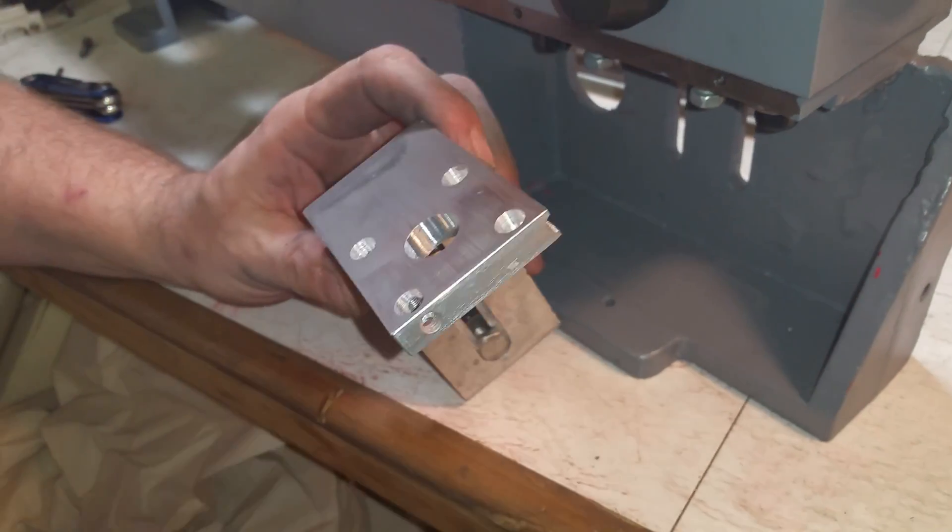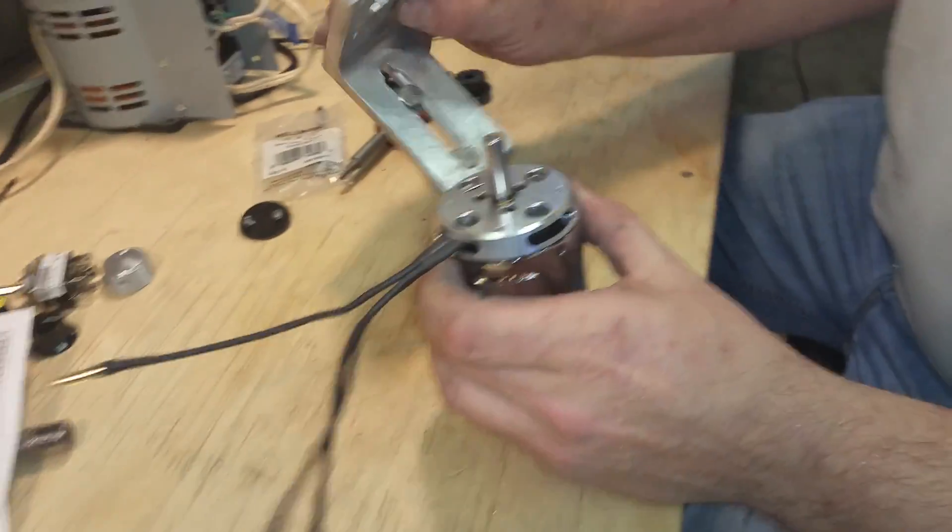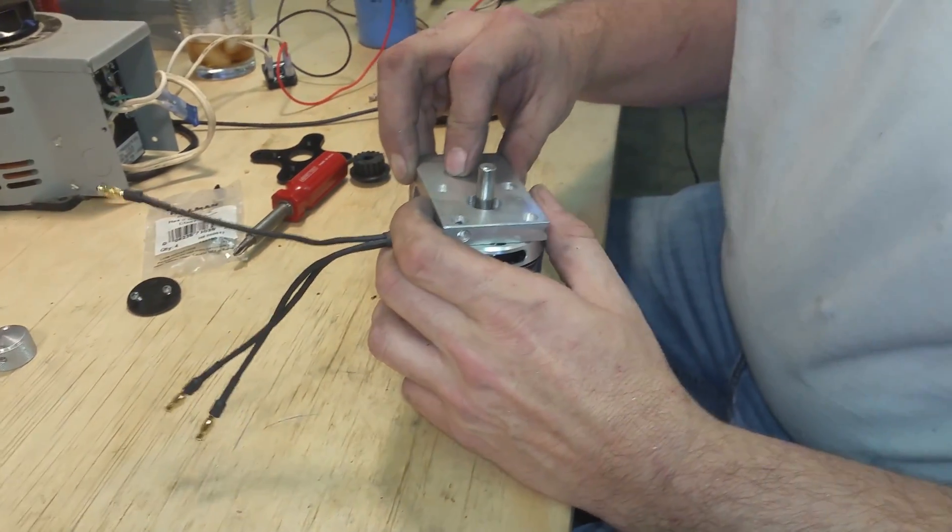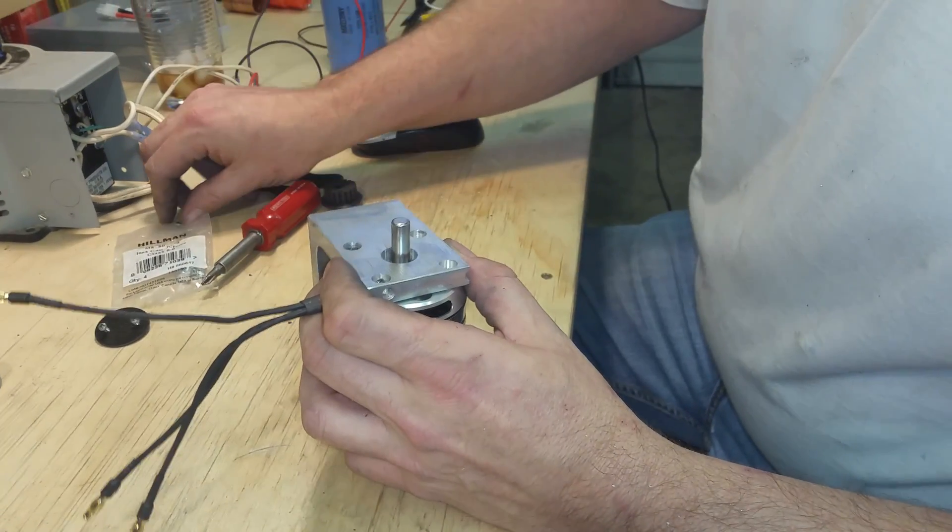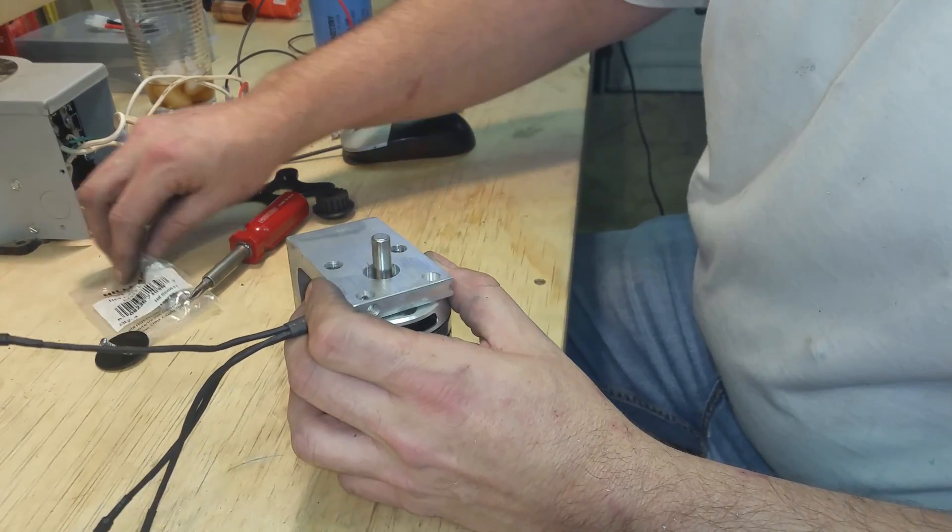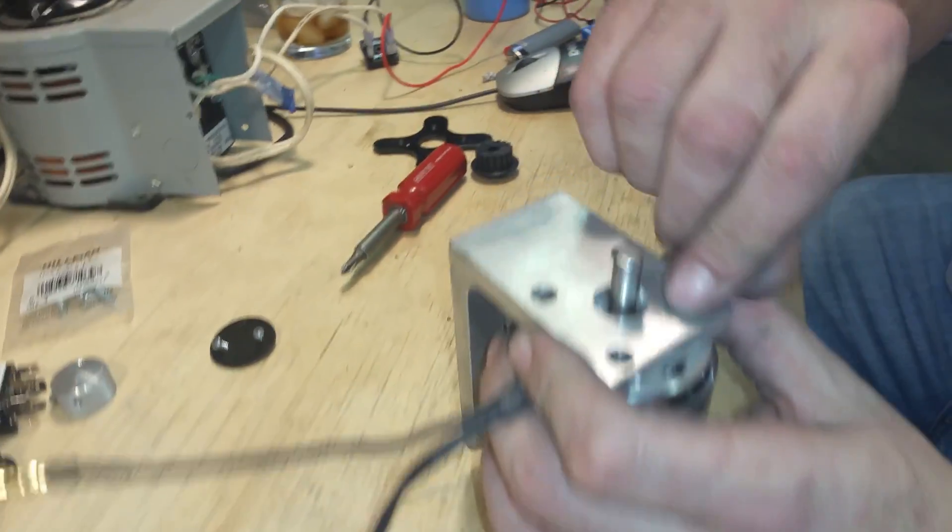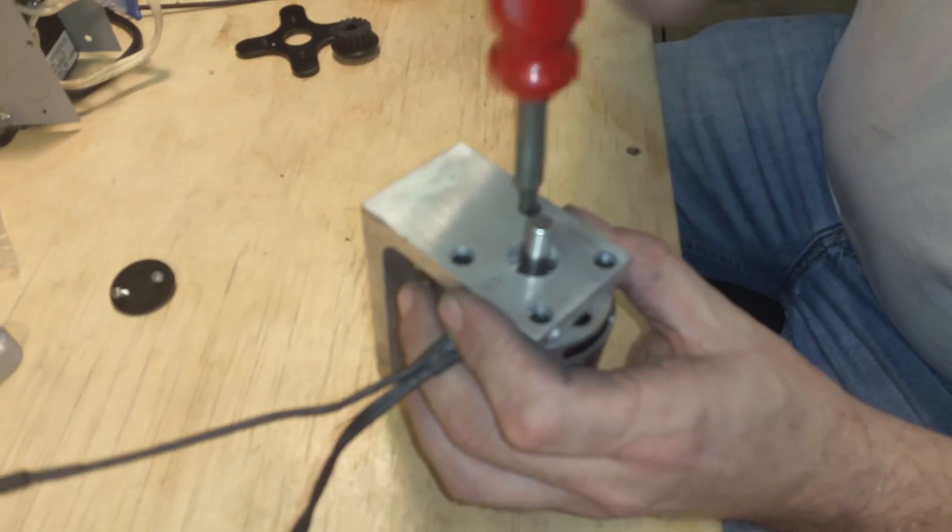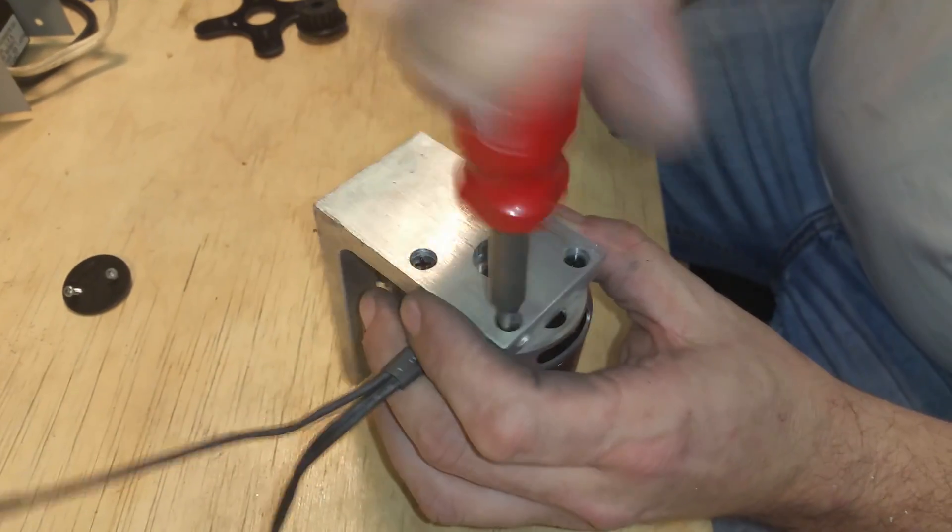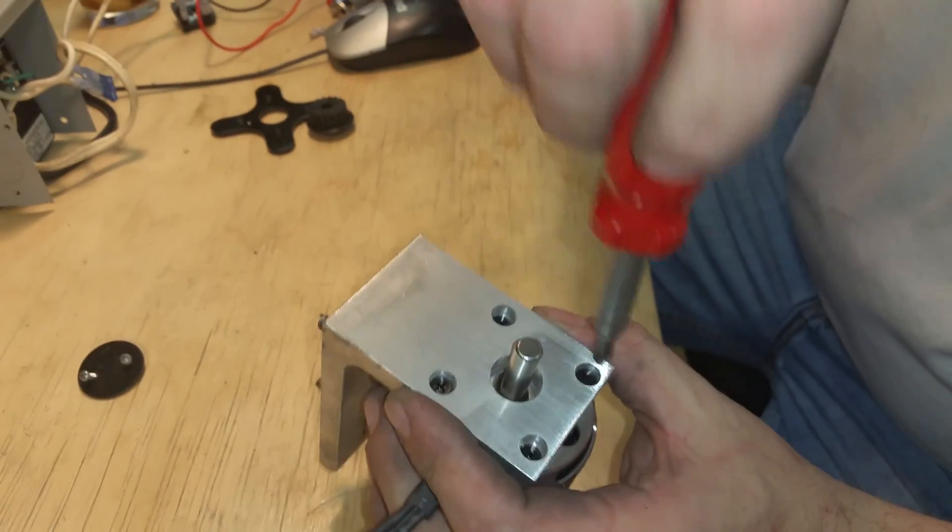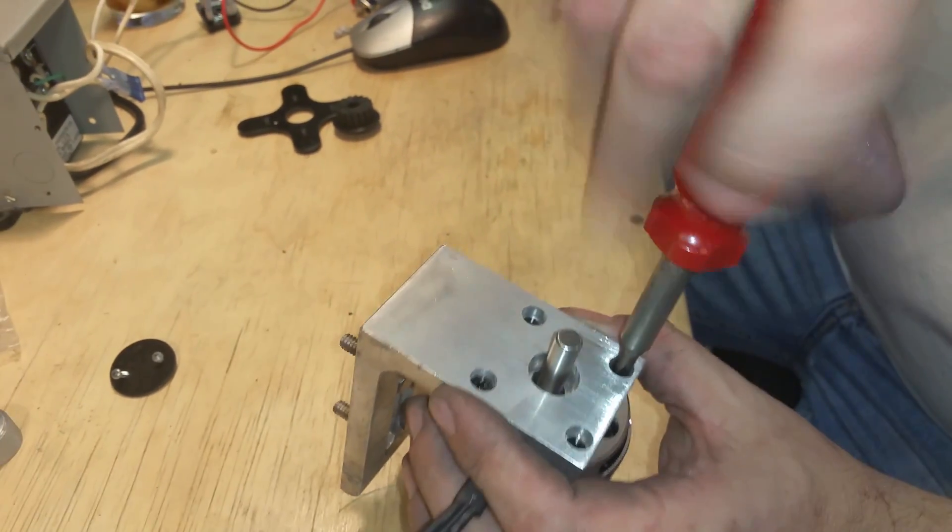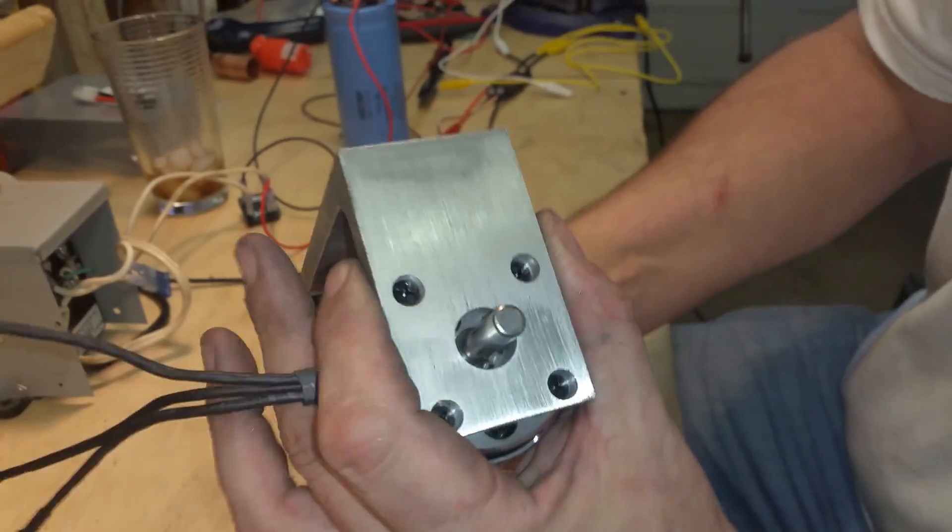Now we're going to go ahead and bolt the motor on. I had a little thought about which ways the wires go, and I think up would probably be best. There's a C-clip in there. You can see that it rotates, and the hole needs to be big enough that when the motor spins, the C-clip doesn't hit anything.